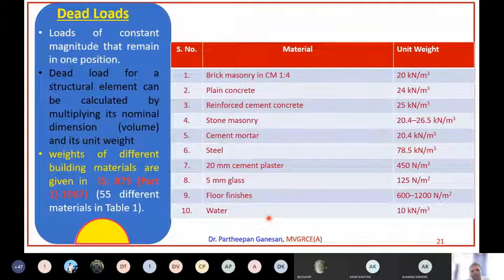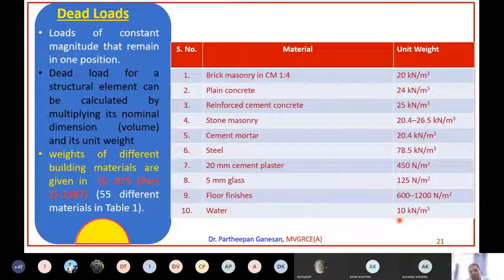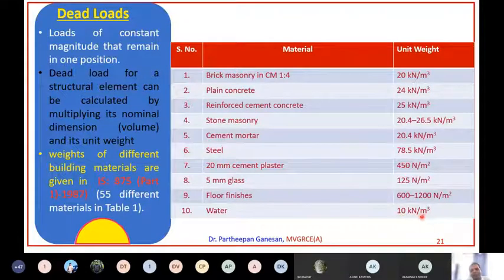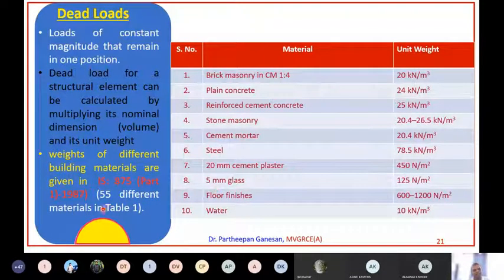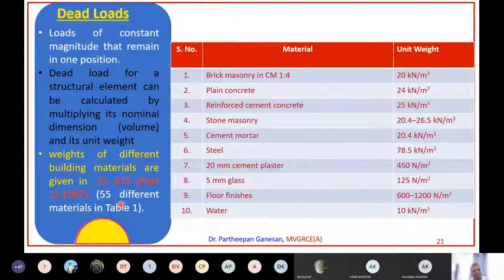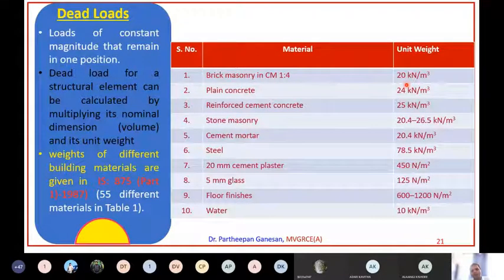For water, we usually take 9.81 but the code says you can take it as 10 kN/m³. So 10 materials are represented here, and there are 55 different materials given in Table 1 of IS 875 - these are all the unit weights of different construction materials commonly used.